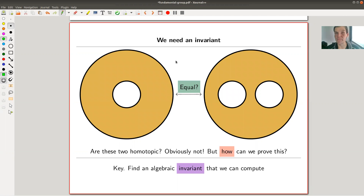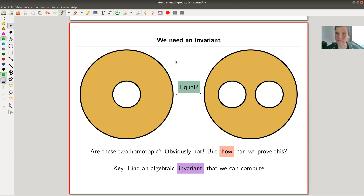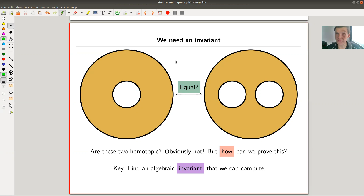This group is an invariant of the topological space, in the sense that if two topological spaces are homotopy equivalent, then their fundamental groups are isomorphic as groups. You can think of it like a number associated to a topological space. If the number for X and the number for Y are different, you know they're not the same. Sadly, the other way around doesn't work.